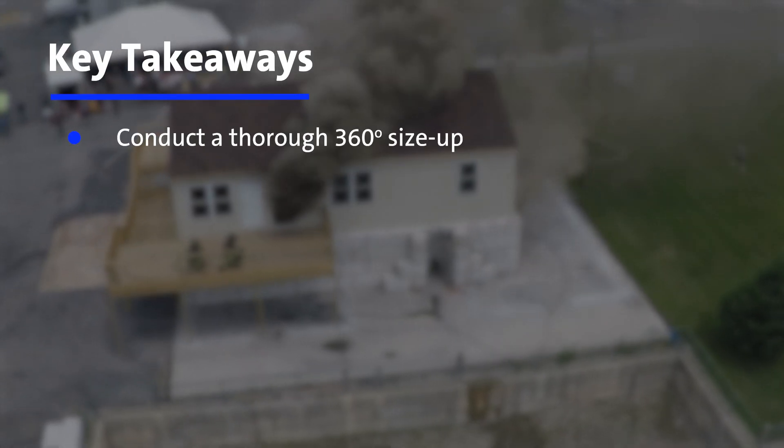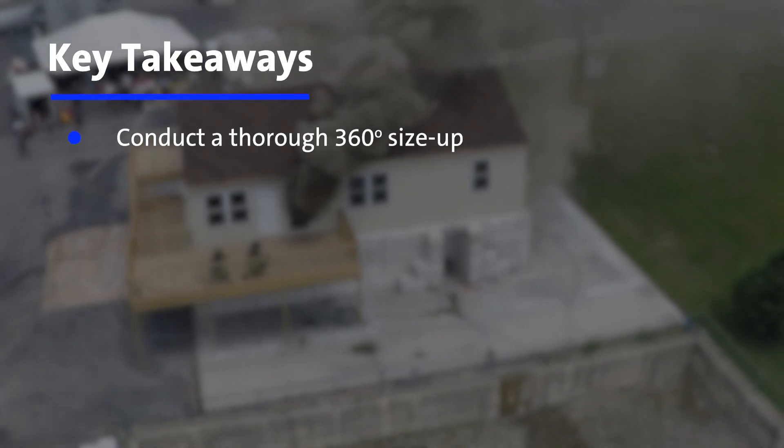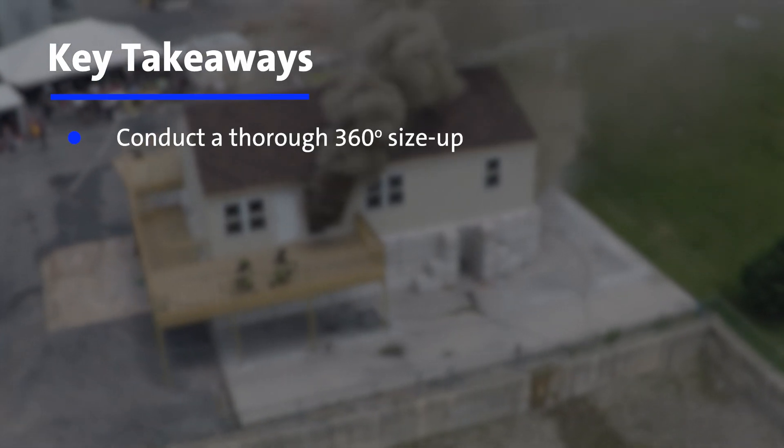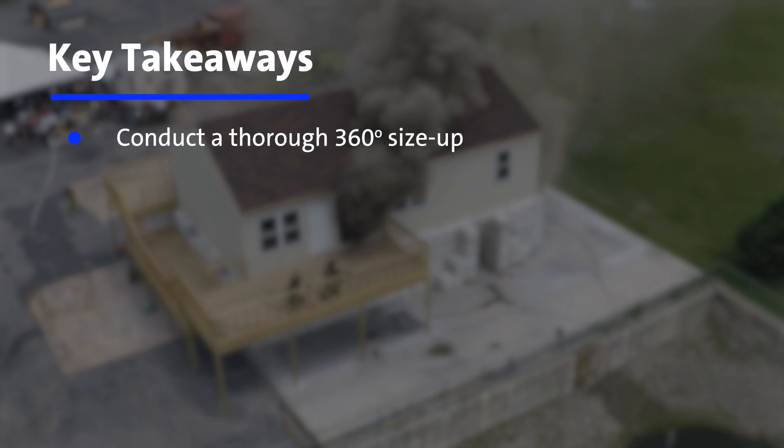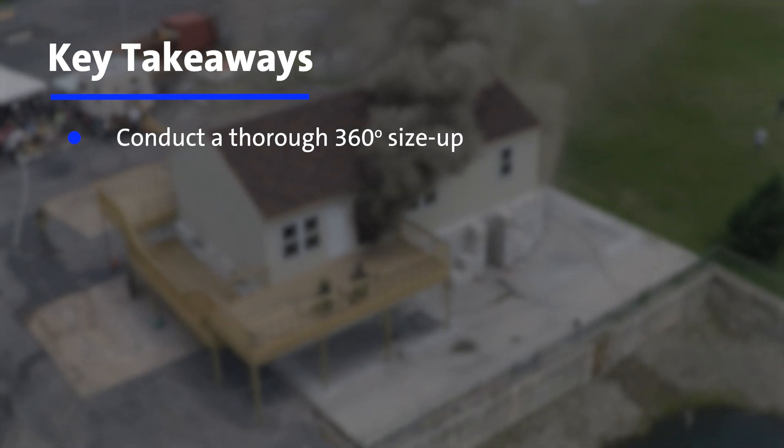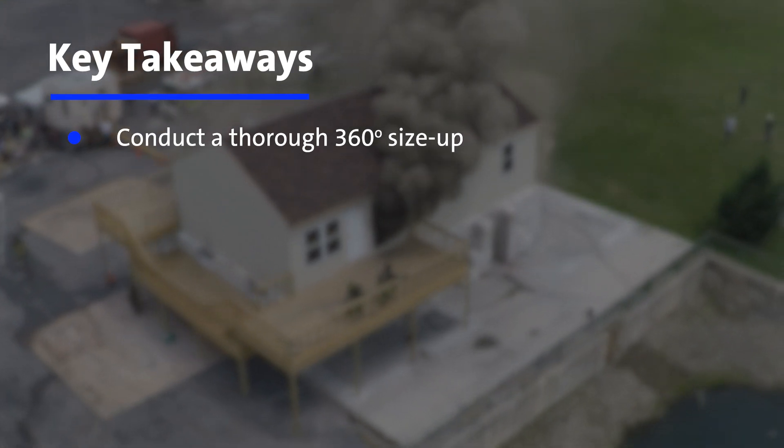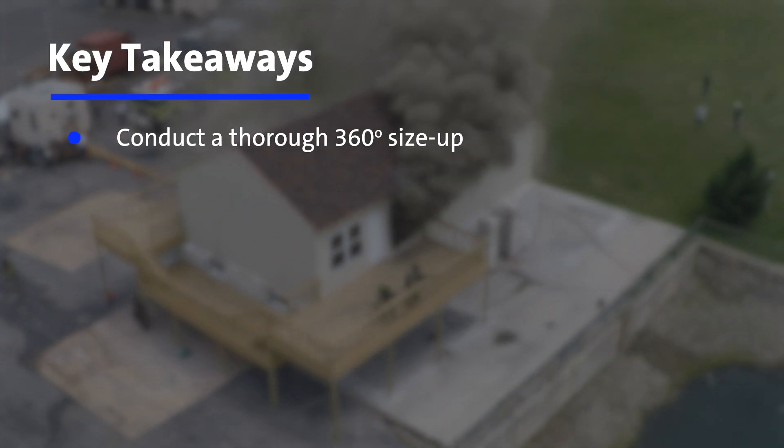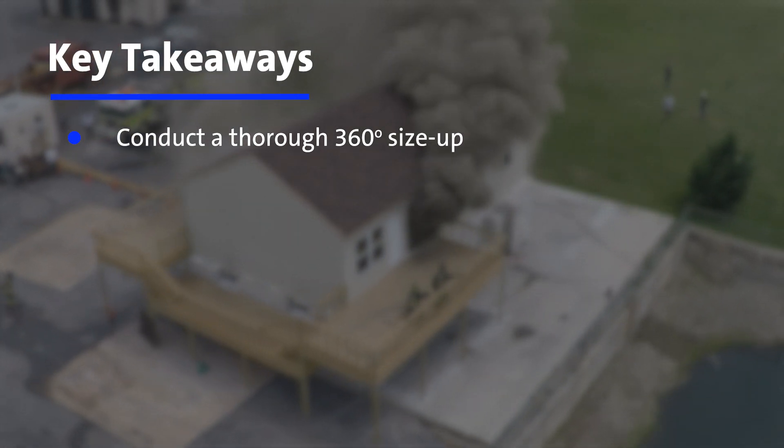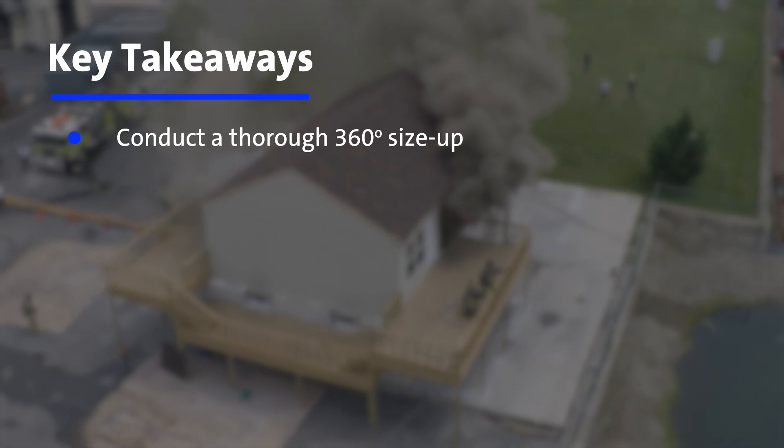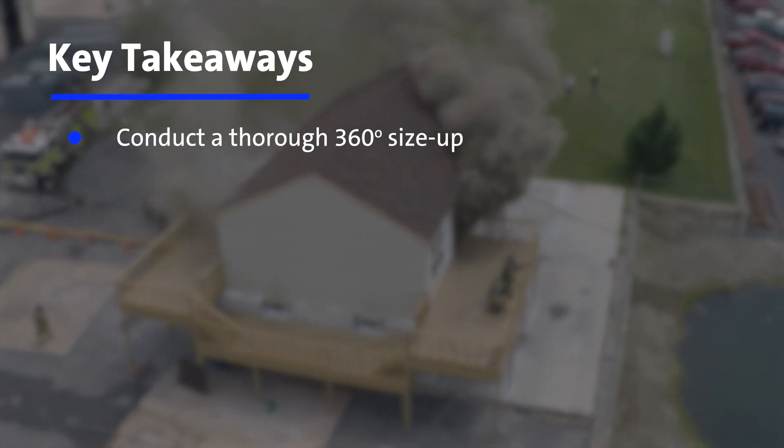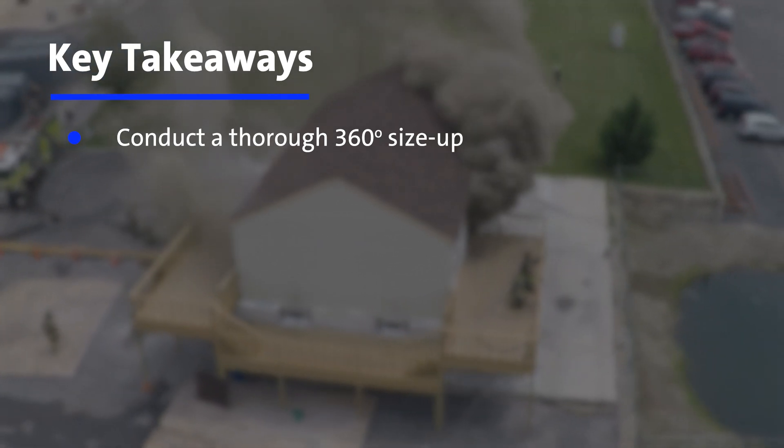Size up is critical to identify the building geometry, the location, and the extent of the fire. During size up, recognize the potential flow paths in order to take action to prevent rapid flame spread throughout the structure.